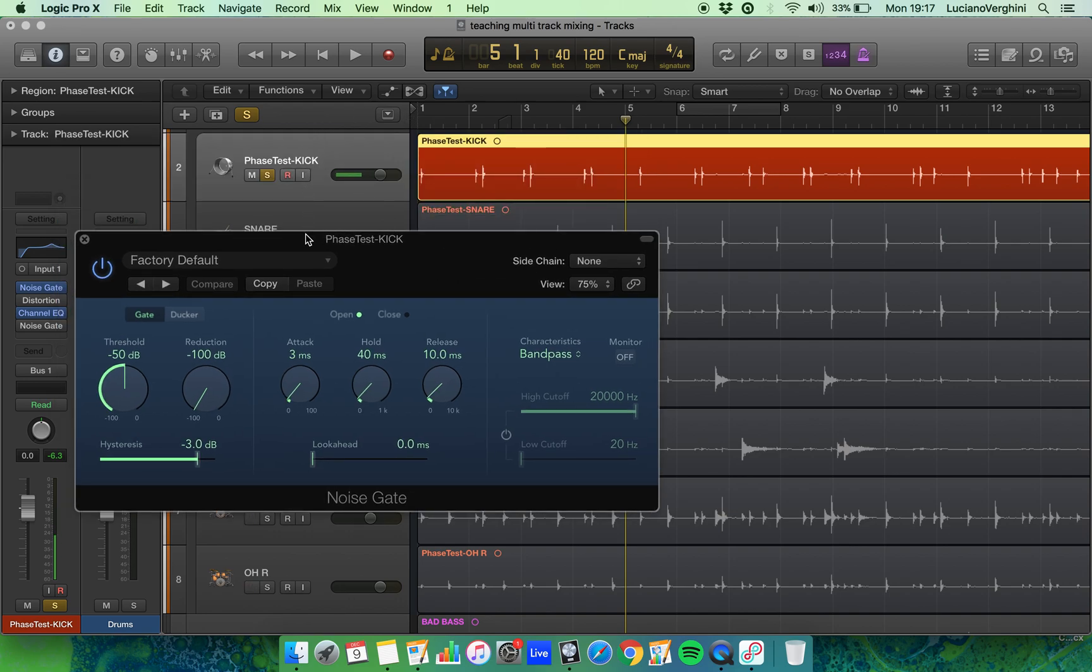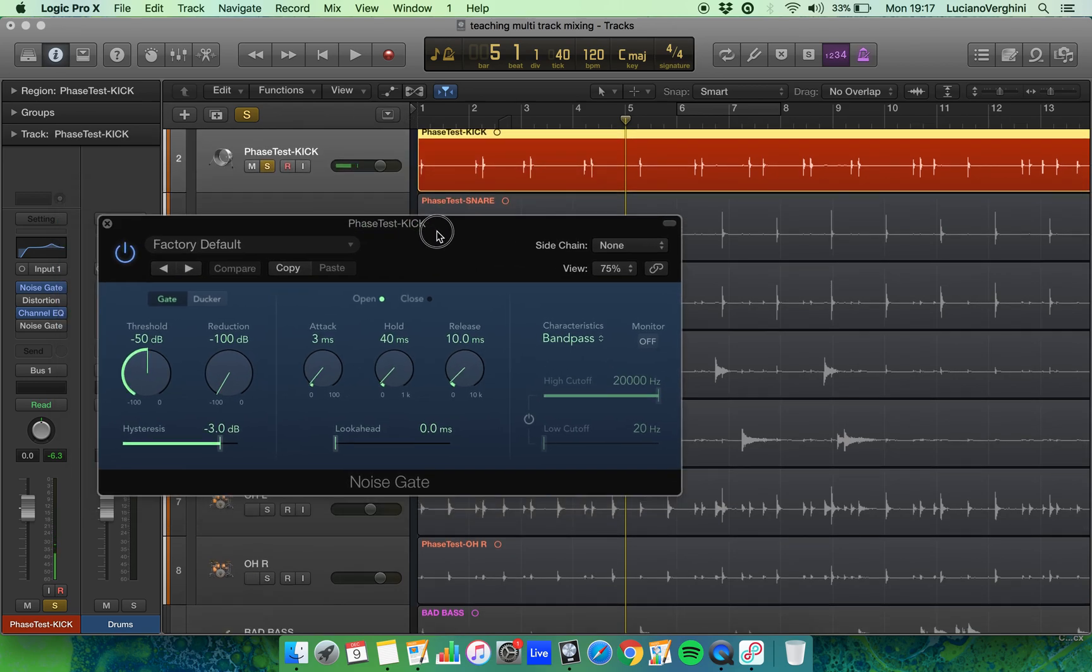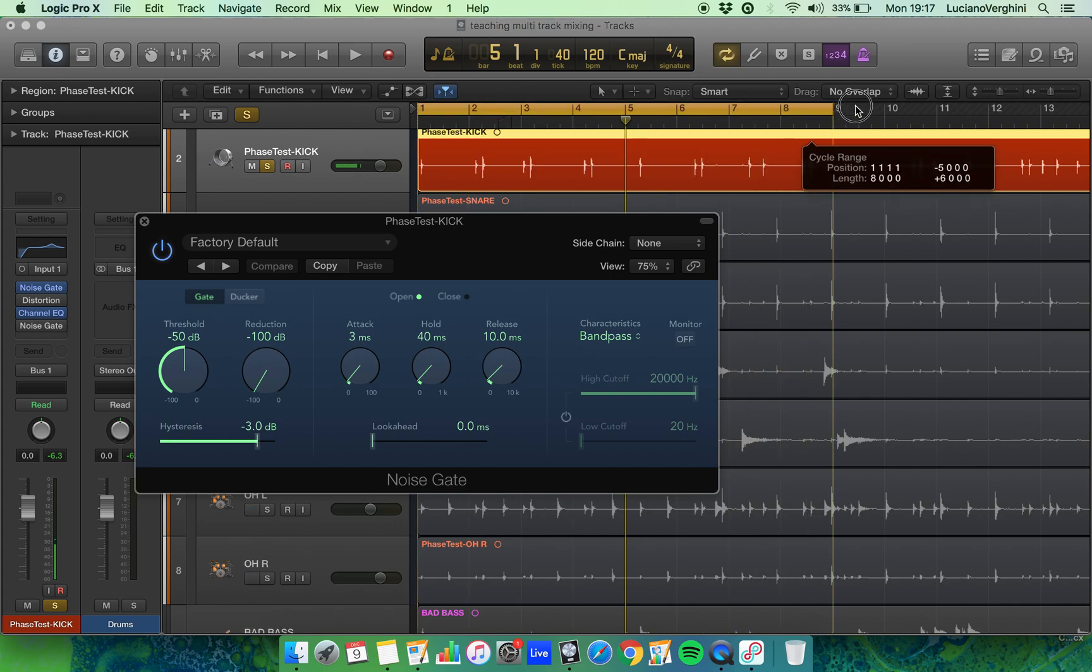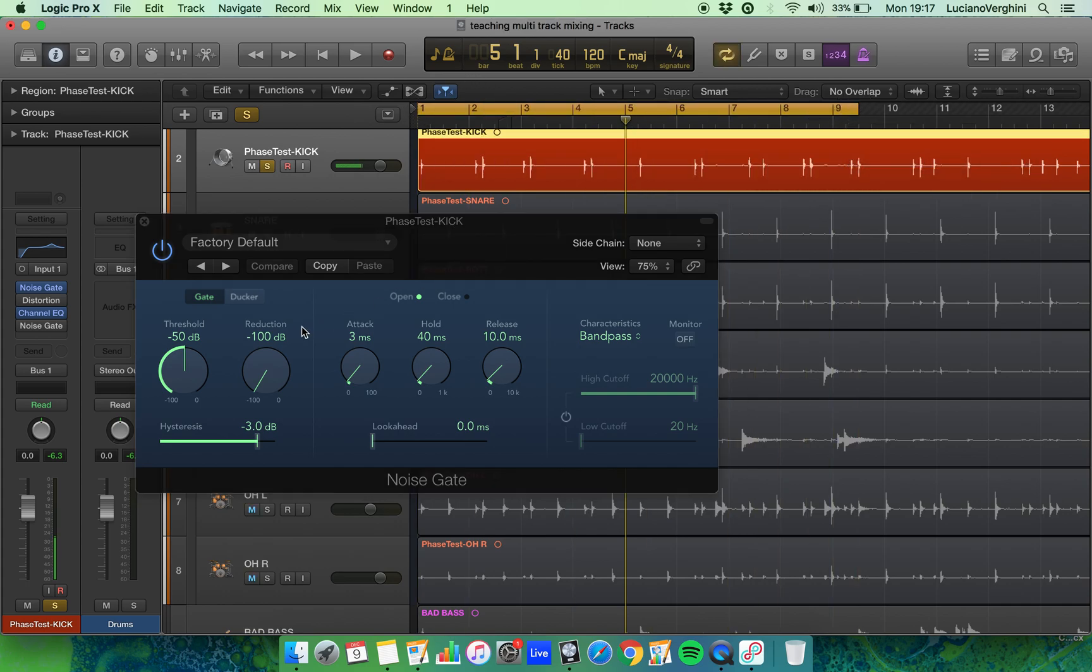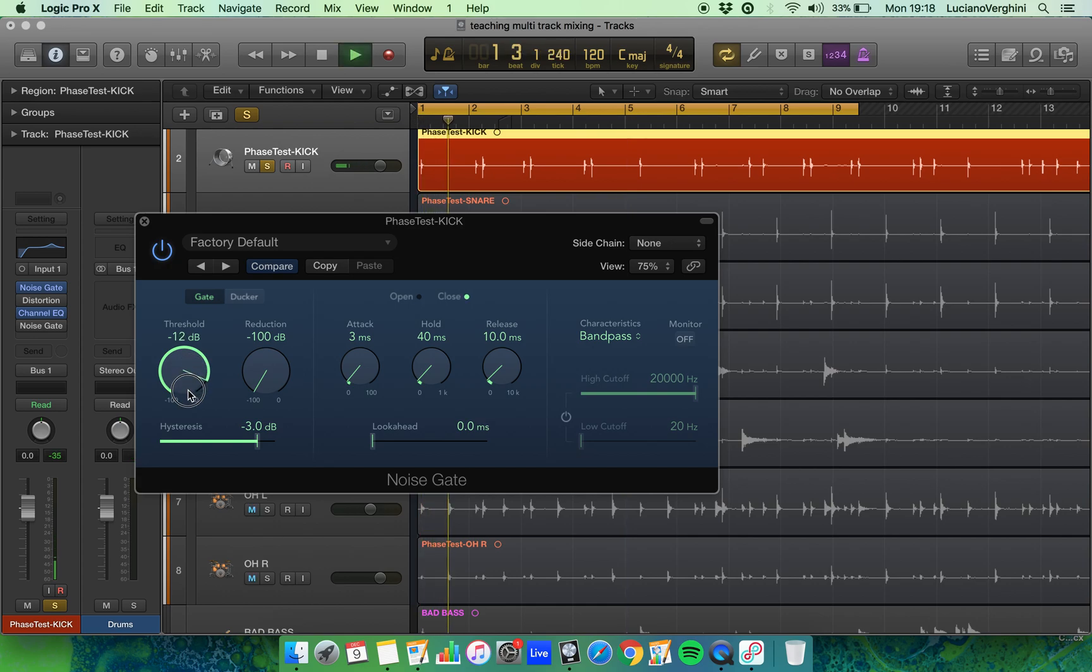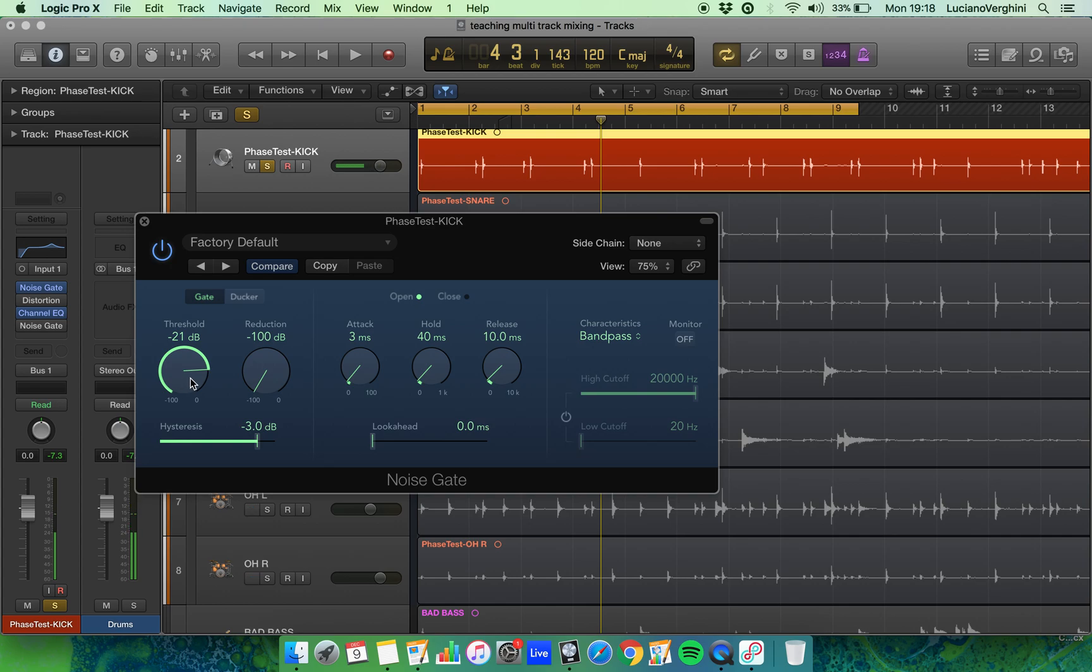Now what I'm going to do is just create a little loop region so I can work. I'm going to lift up the threshold all the way to the top and start lowering it so the gate is opening just for the kick drum. That means the threshold level is set so the gate will only open for the kick drum and not for the other bleed elements.